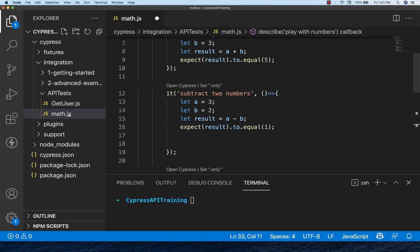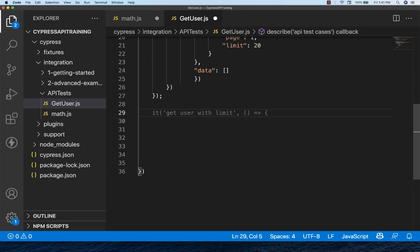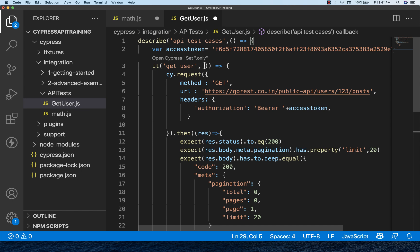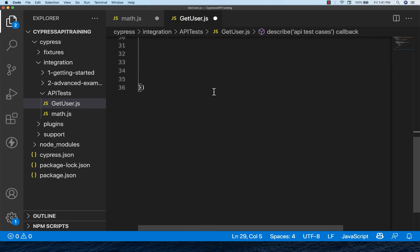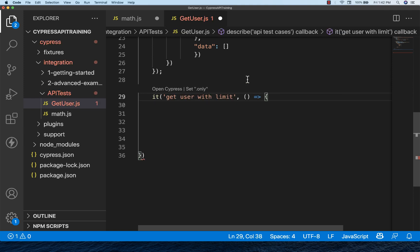Same thing, let's try with Cypress. Let's go to getUser.js. I want to write some API test cases. I want to write one test over here. This getUser.js, one test I have already written. Let's say I want to write one more test. See, auto suggestions are coming. You can accept it like this.